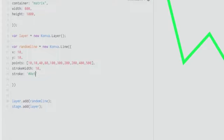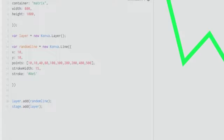We get a greenish color and we have a beautiful line. This is how we create a line, but don't go away because there are more properties to discuss. You can manipulate the `strokeWidth` — we've been using 10, so I'll change it to 15 now. Our line has increased in width.